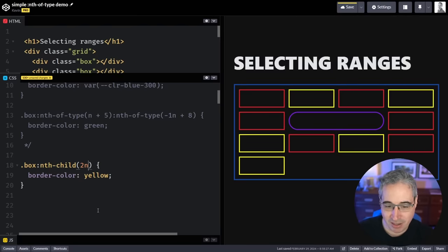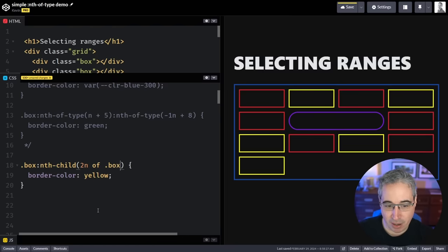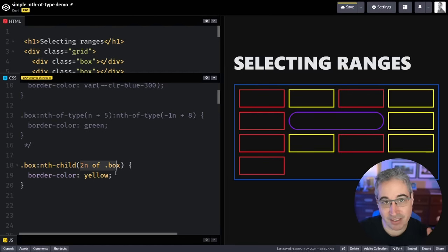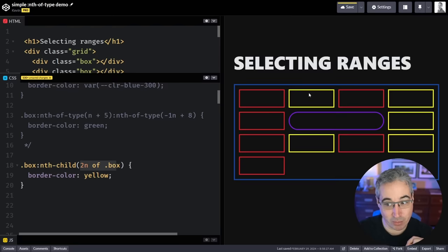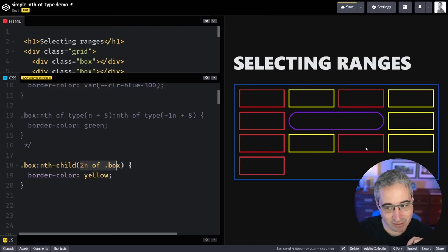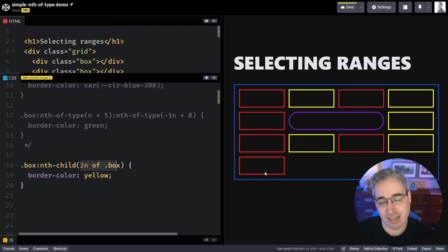So with either one of these it's not going to work but if we use nth-child now I can say nth-child 2n of box and it's only going to select the second of each box. So it's not selecting this one, we're getting the second box. Not that one, the third box. Not that one, this is the fourth box. Not that one, the fifth box. Not that one, the sixth box. Every second box.